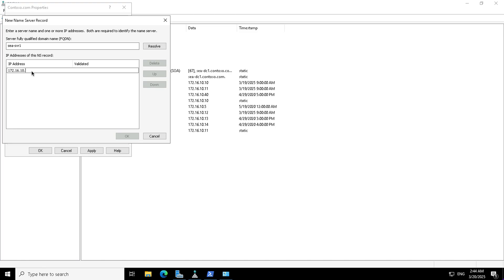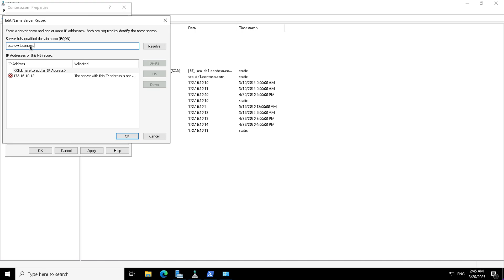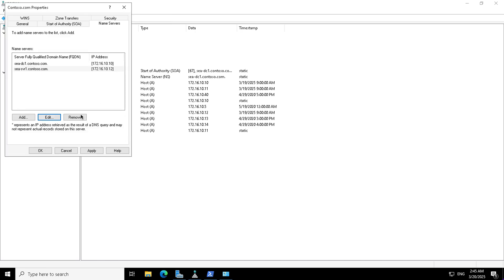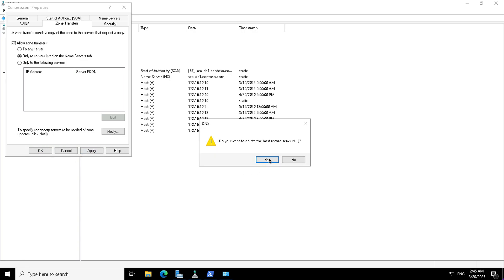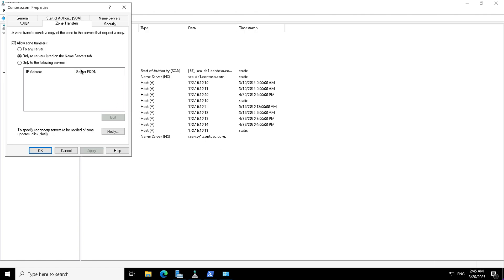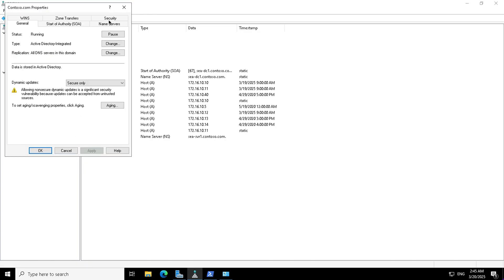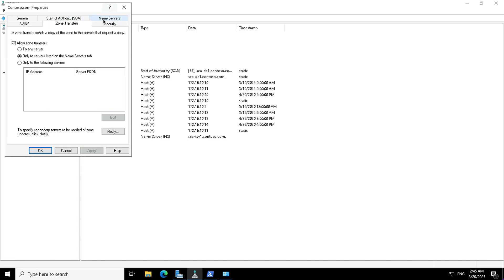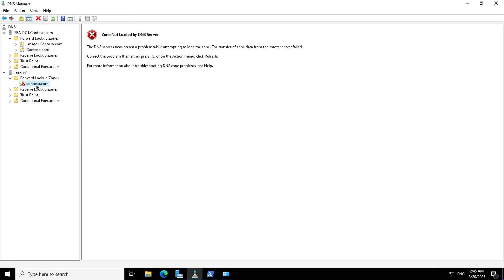As best practice I am going with the name servers list and adding Seattle Server One. I provide the IP address — 172.16.10.12 — using the fully qualified domain name Seattle Server One dot contoso dot com. I resolve this and the IP address is 172.16.10.12. I configure the zone transfer and click OK, removing the duplicate entry. This is the zone transfer configuration on the master server specifying to whom the zone will be transferred. I can now reconfirm that this secondary server is part of the name server list.